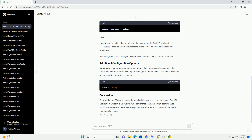To run your FastAPI application with Uvicorn, use the following command in the terminal, replacing main with the name of your Python file without the .py extension, and app with the name of your FastAPI instance. Then visit http://127.0.0.1:8000 in your web browser to see the Hello World response.